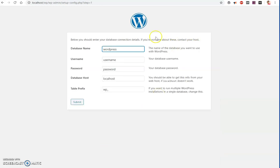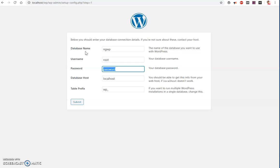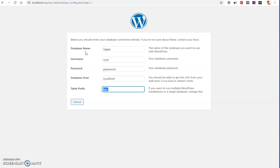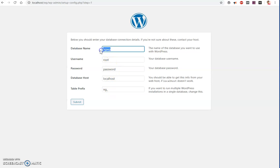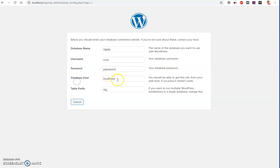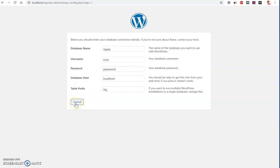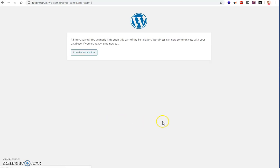Okay, so that's done - ngwp, that's what it is. Root, password is 'password' - this is my local environment. I'm going to change the table prefix to 'ng'. So type in your database name, your username, your password, and this is going to be localhost. This is completely optional. Now you can go ahead and submit, run the installation.